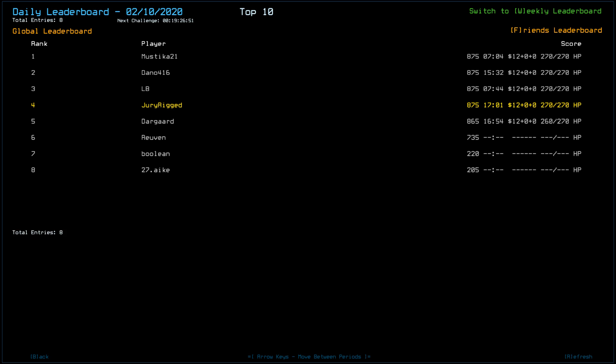If you'd like to check out other videos, you can see Marvin, Dano416, LB, Mustika21, and Darguard. All listed in the video description. If you enjoyed, do please like, and have a good day.